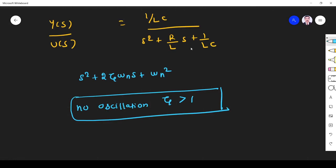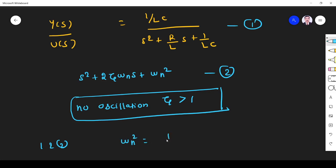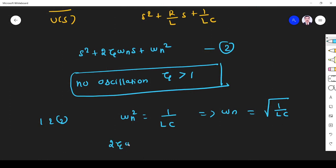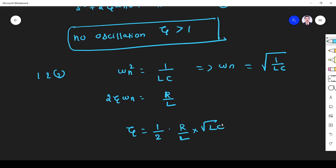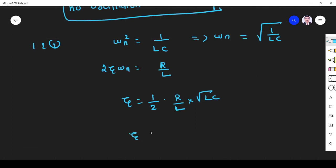Comparing the two equations: ωₙ² = 1/(LC), which means ωₙ = √(1/(LC)). Next, 2ζωₙ = R/L, so ζ = (1/2) · (R/L) · (1/ωₙ) = (1/2) · (R/L) · √(LC). Simplifying, ζ = R/(2) · √(C/L), which equals R√(LC) / (2L) = R/(2)·√(C/L).